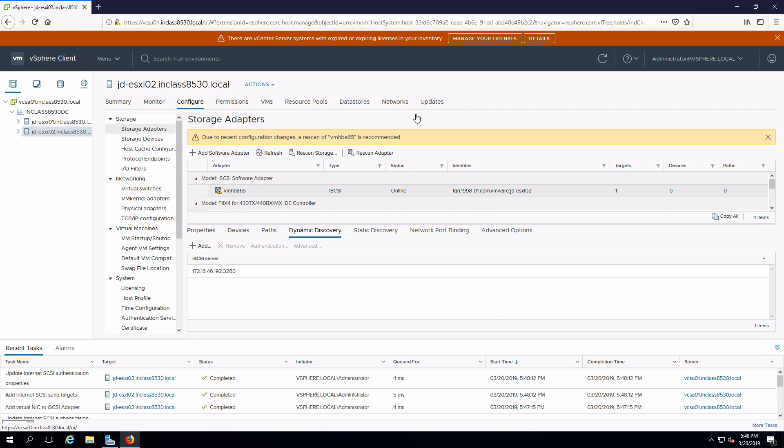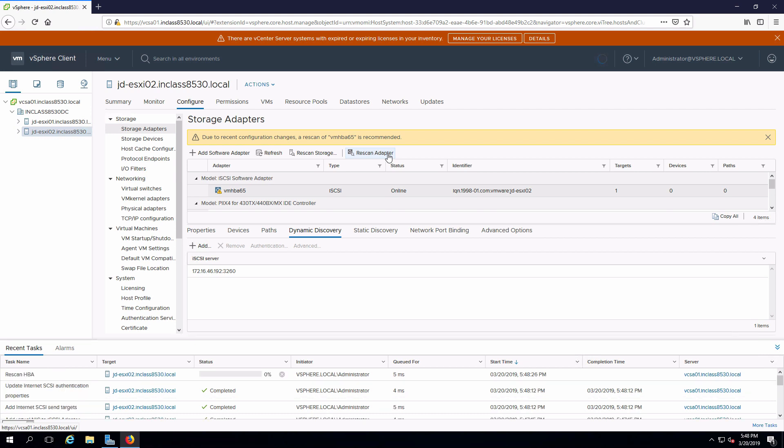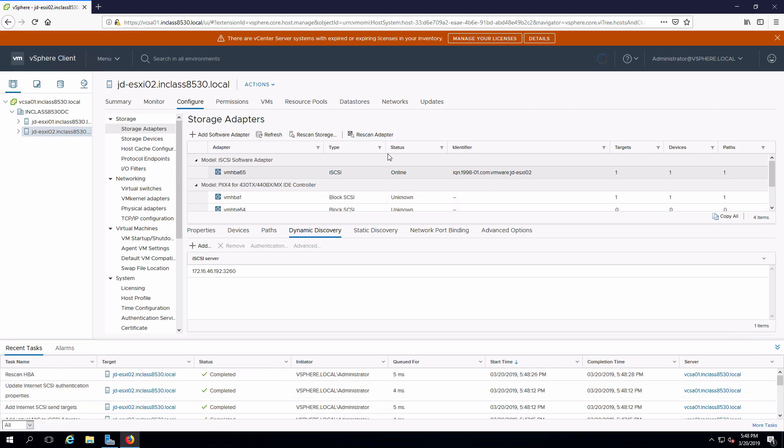You'll notice the message recommending that we re-scan the adapter to go and see what storage is available. I'll do that now. And once that scan is complete, we can see on the adapter that we have one target, one device, and one path.